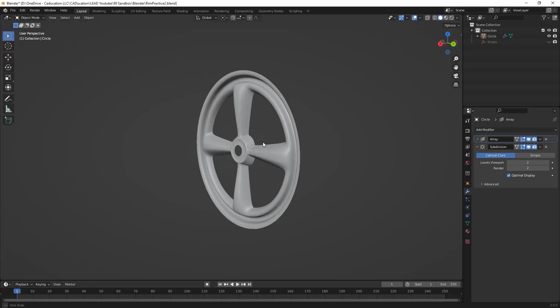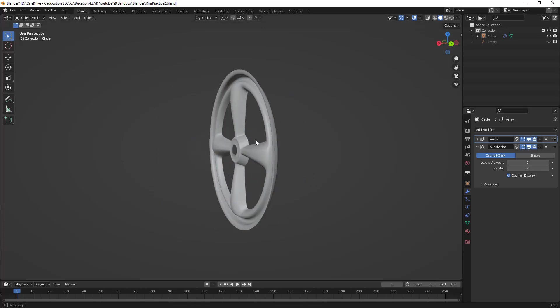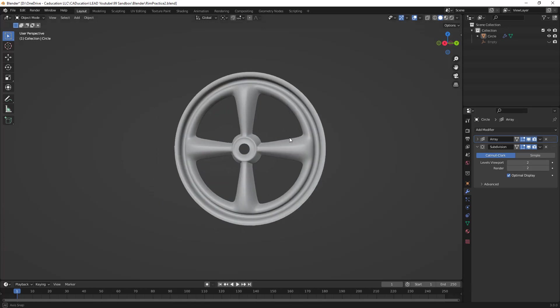The next thing that I really want to talk about is the Array Modifier. Mainly because this one was really tricky for me, and I want to make sure that we talk about it if you want to model rims in Blender.